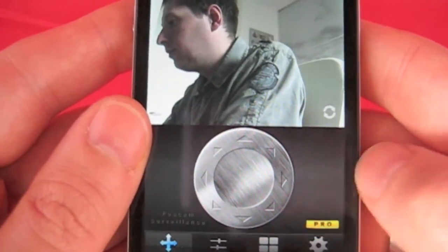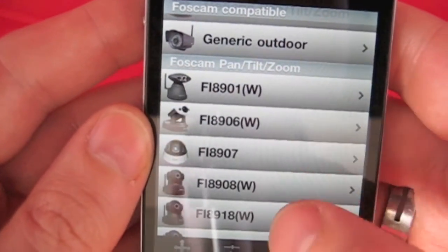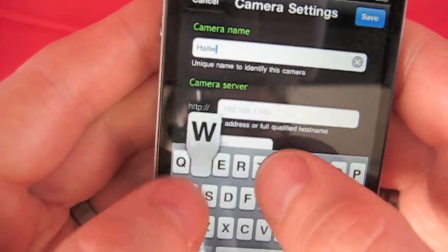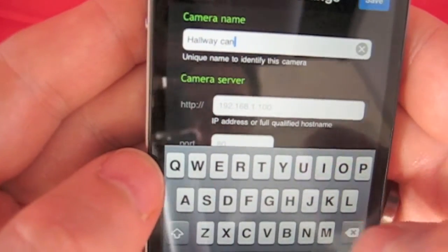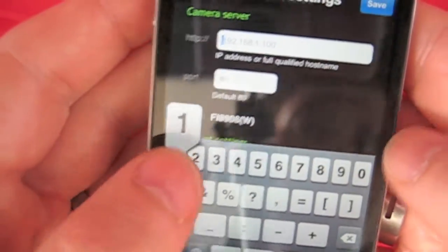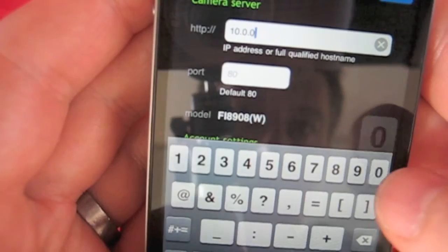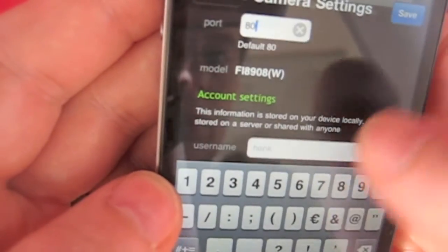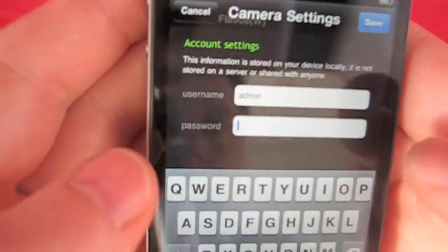Just tap the configure button, tap the plus sign, select the camera model you've got, enter a name for the camera — in my case it's a hallway cam. Enter the IP address, and if you type it right the first time it will be even faster than I do now. Then the port number, your username, and your password.